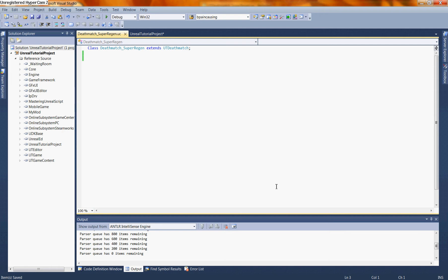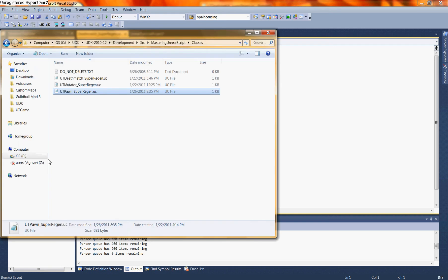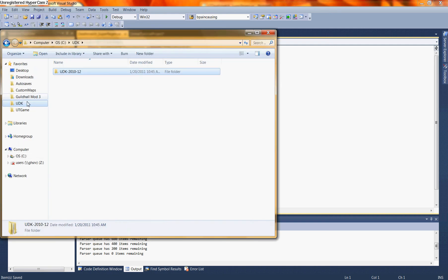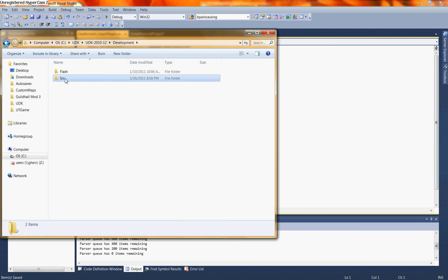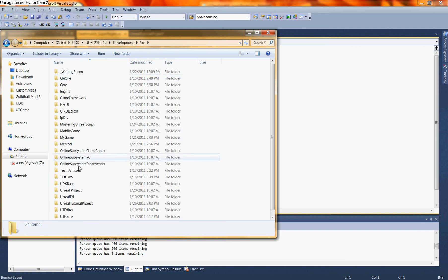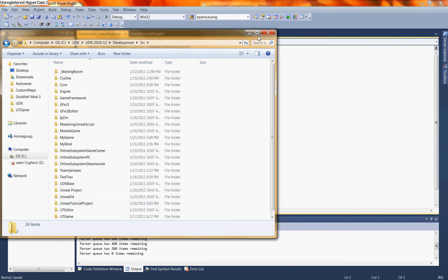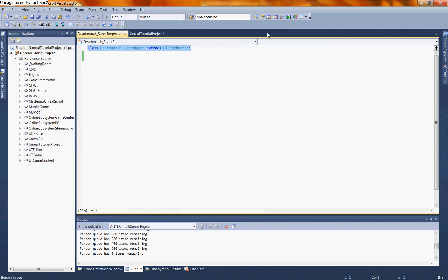In part one, we set up a project and established certain properties for that project, and we ended by creating a simple class. We saved this class into a project folder that we made, UDK Development Source. Project name is Unreal Tutorial Project. And in this segment, we're going to be building a very basic Unreal script.